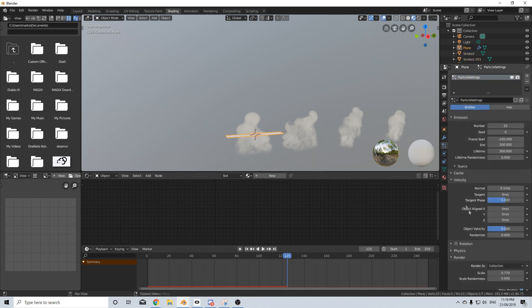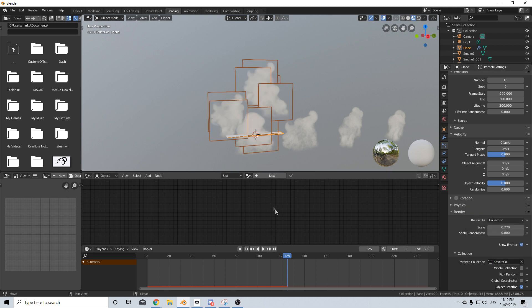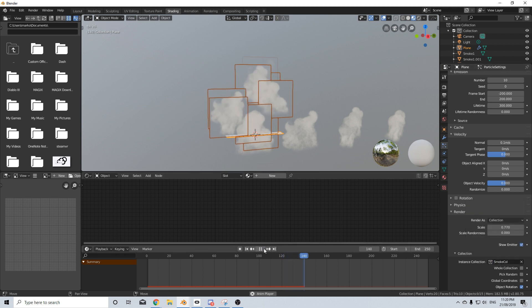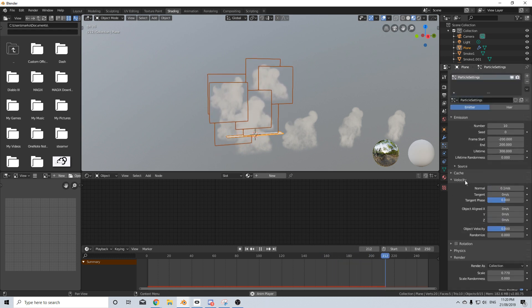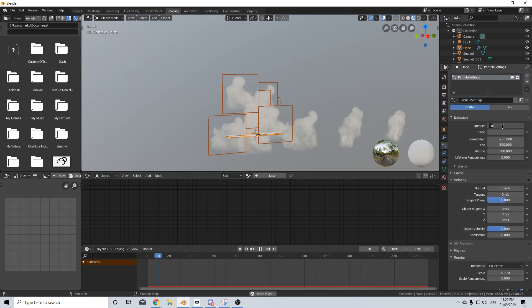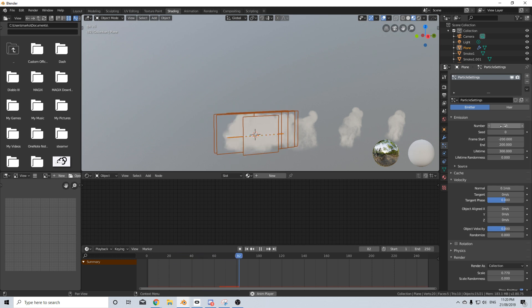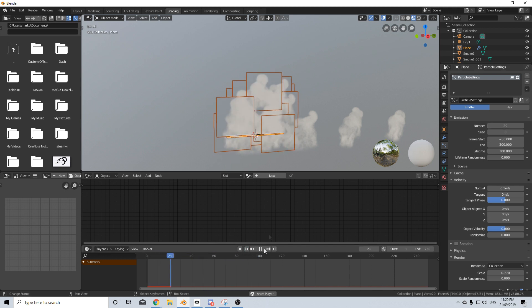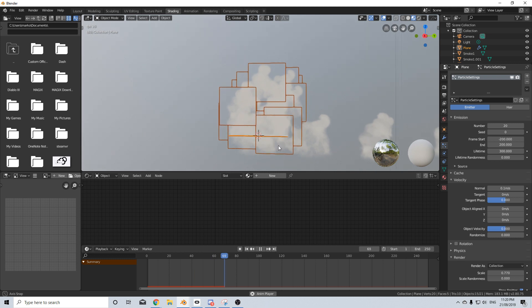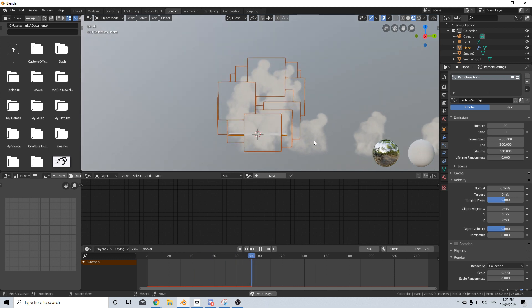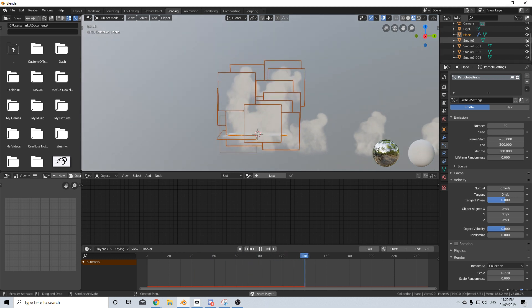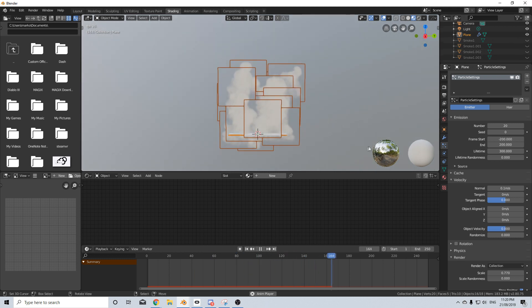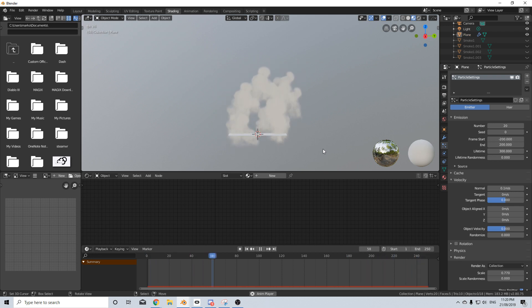We haven't created a collection so select all these. Control G to create a new group or collection. We'll call this smoke collection. Come back into the particle system collection, we should have smoke collection. If you press play we can see it spawning. Maybe 10 is too low, let's go 50, 20. Let's hide these ones so we can see. There we have it, that's what we've got in Eevee.